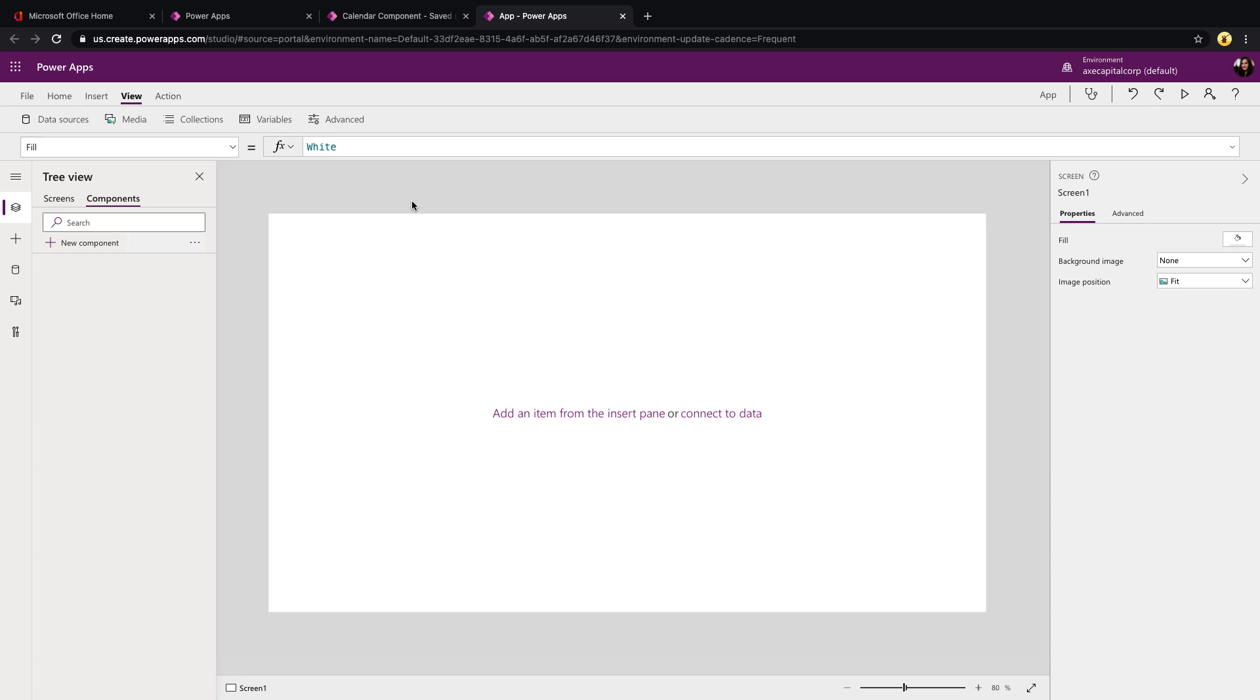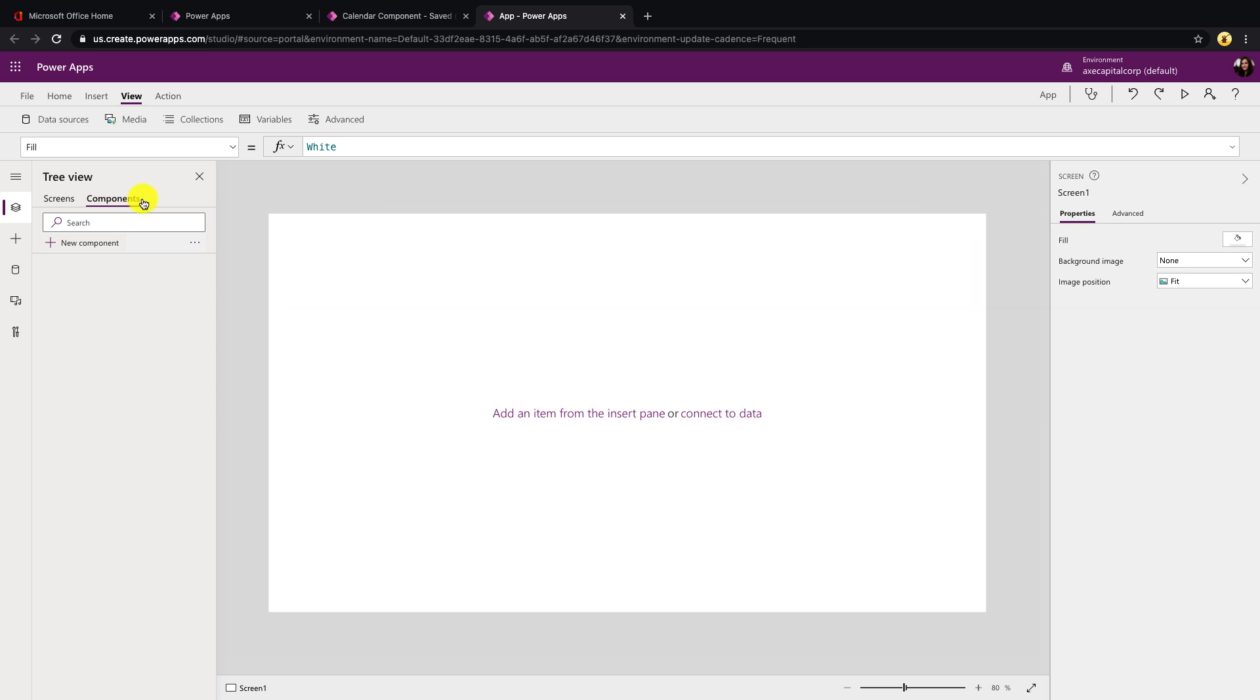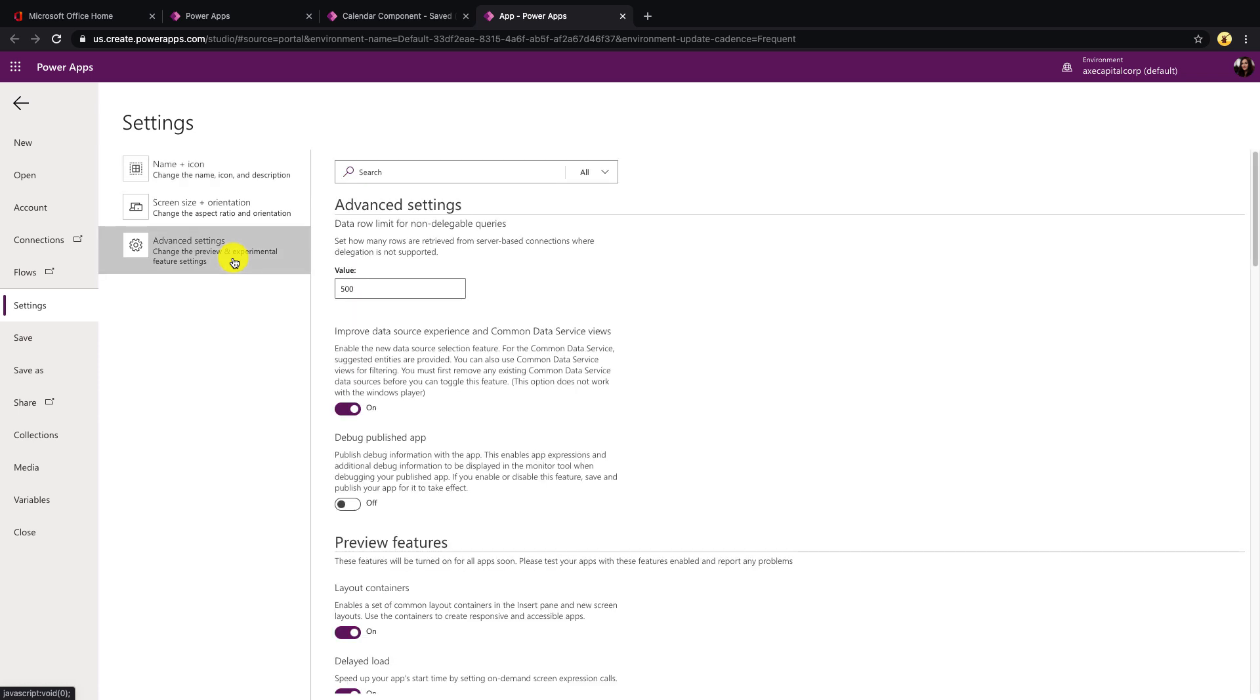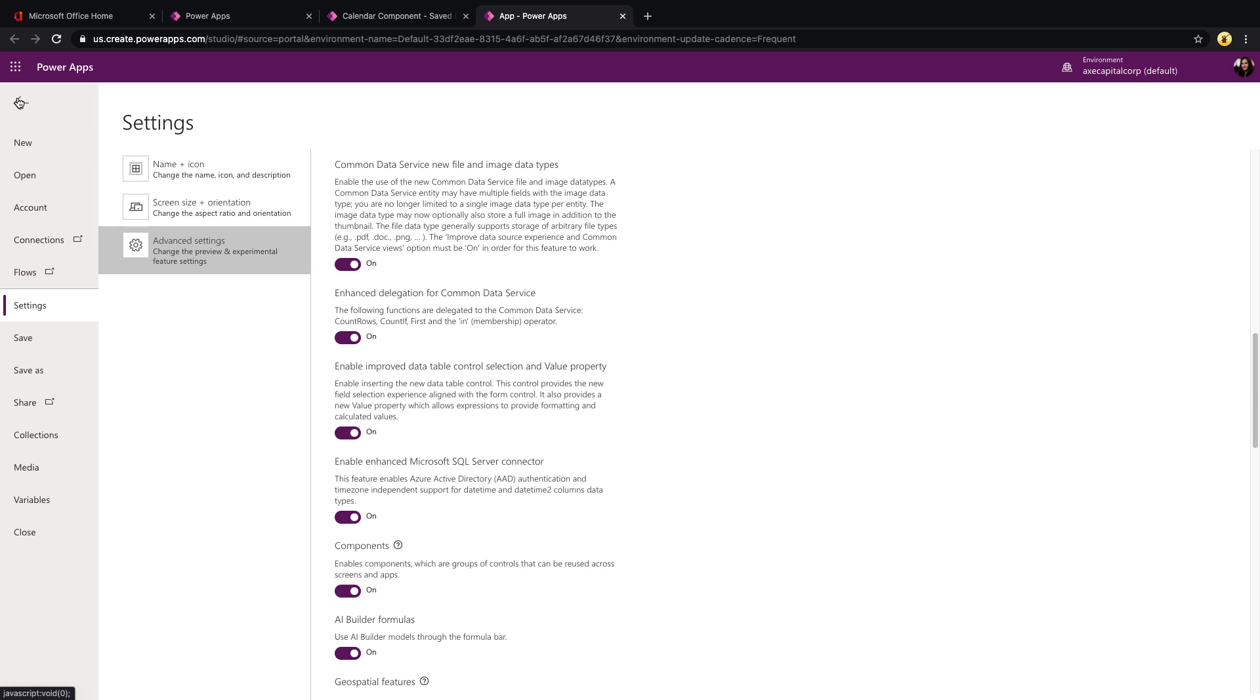To use this component, you'll download the MS app file from my GitHub, which I have a link to in the video notes. You'll go to the PowerApp that you want to use it in, click the components tab and select these three dots. If you don't see the components tab, you'll need to enable that feature. To do that, you can click on the File tab, Settings, Advanced Settings, scroll down, find a section for components and make sure that feature is toggled to on.